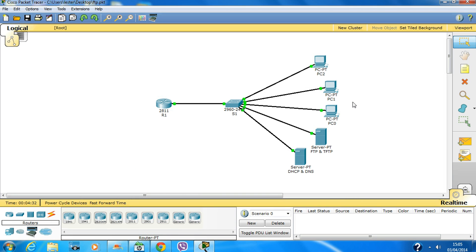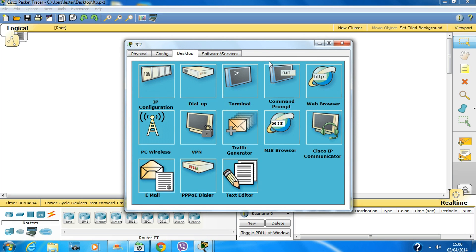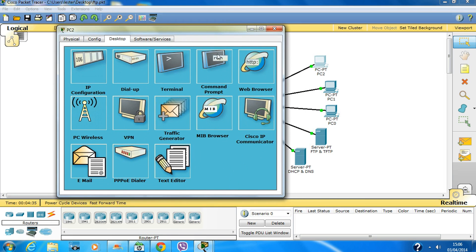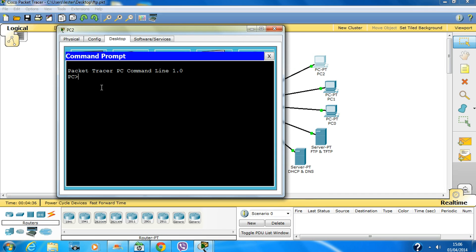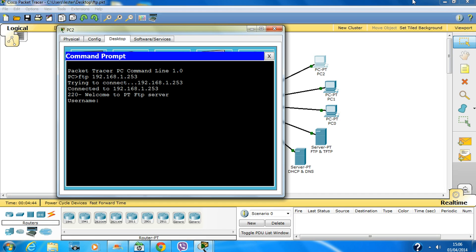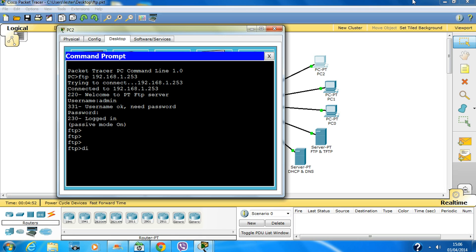Another way you can access the FTP server is by typing 'ftp' followed by the IP address 192.168.1.253. Enter username as admin and password as cisco. You're now in the FTP server. If you type 'dir', you'll see the files that are there.